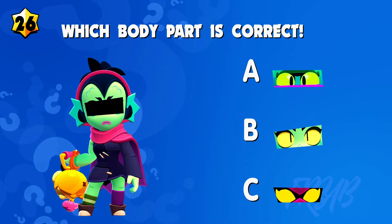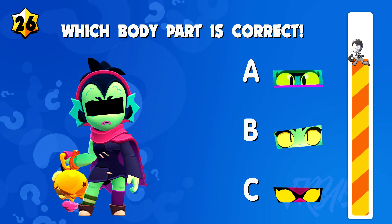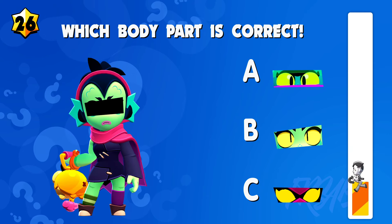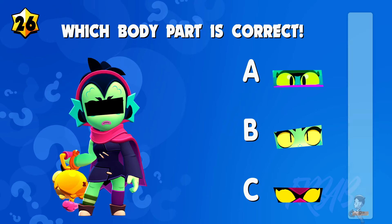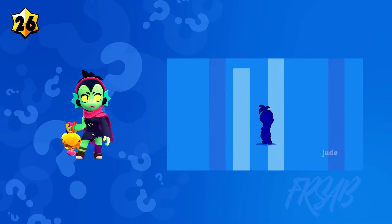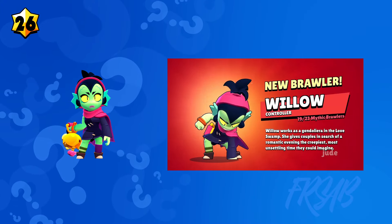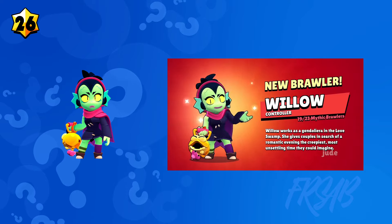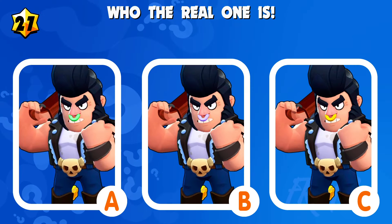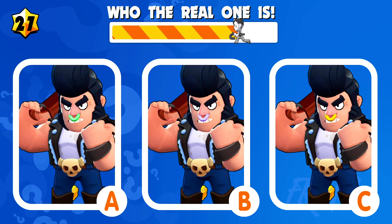Quiz number twenty-six: which is the correct one? Quiz number twenty-seven: guess who the real one is.